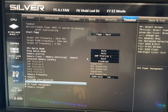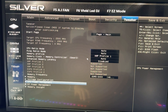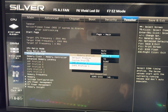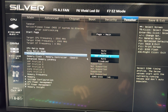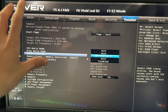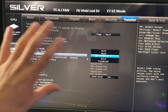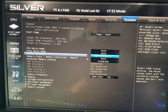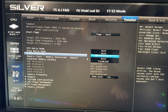The first thing we want to do is enable XMP. Just put it on enabled, then go into Windows and make sure it's not crashing. Once you've tested that, come back and we'll get working.